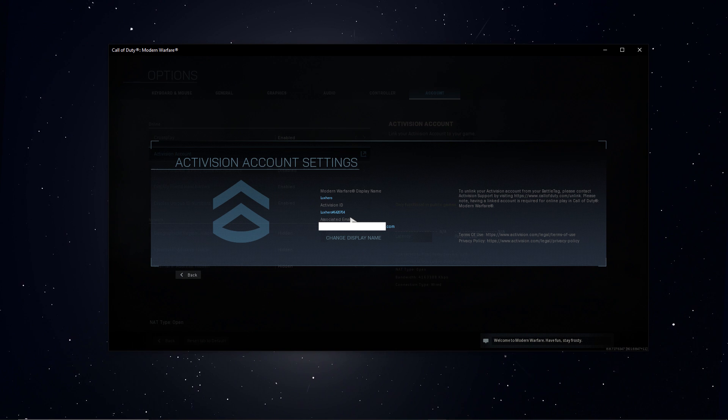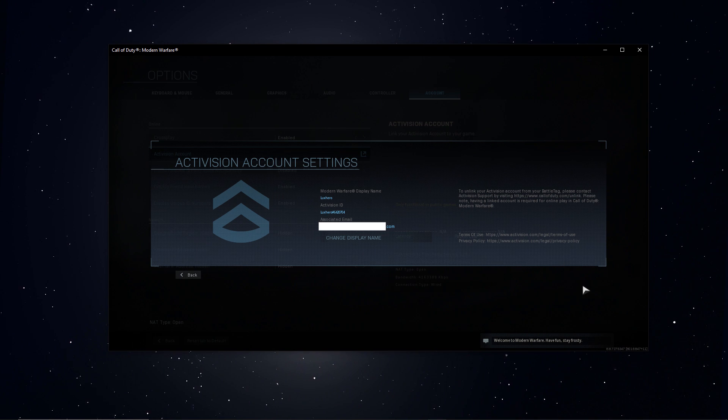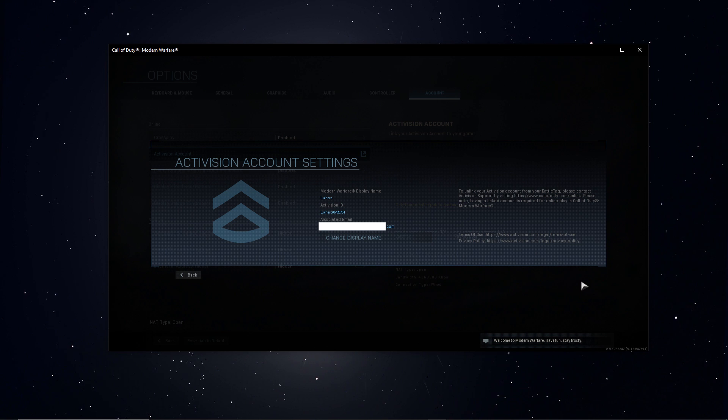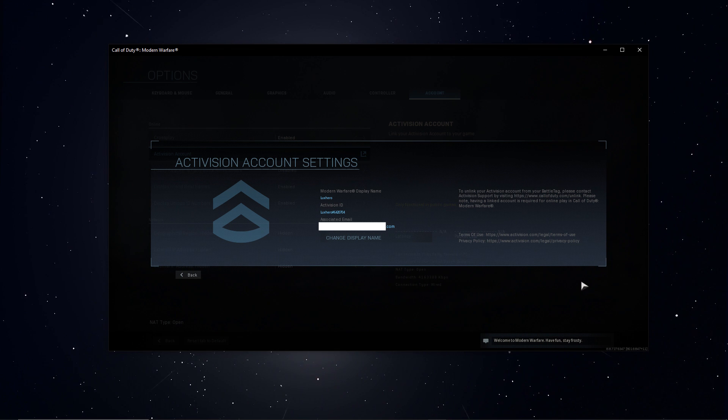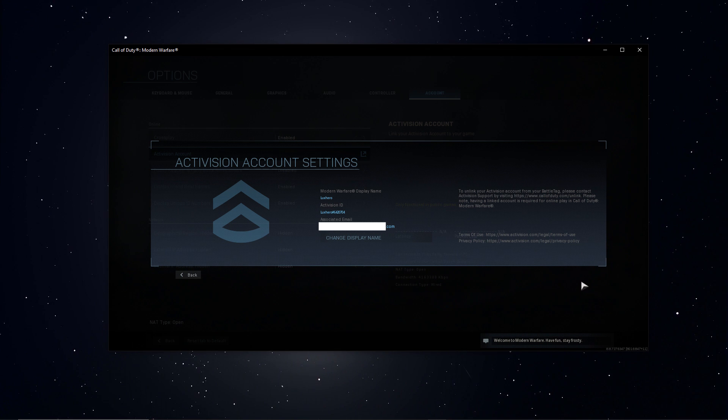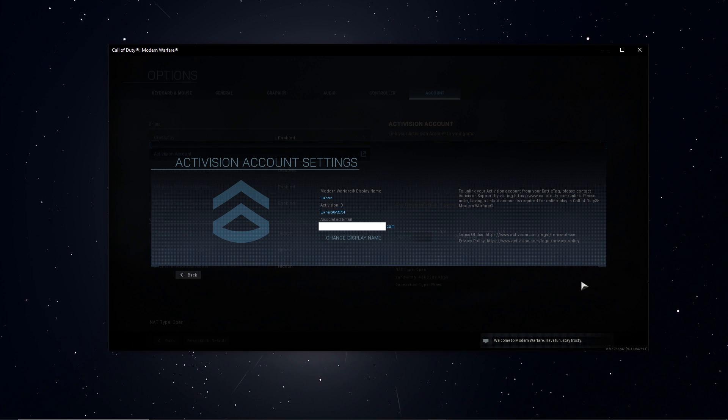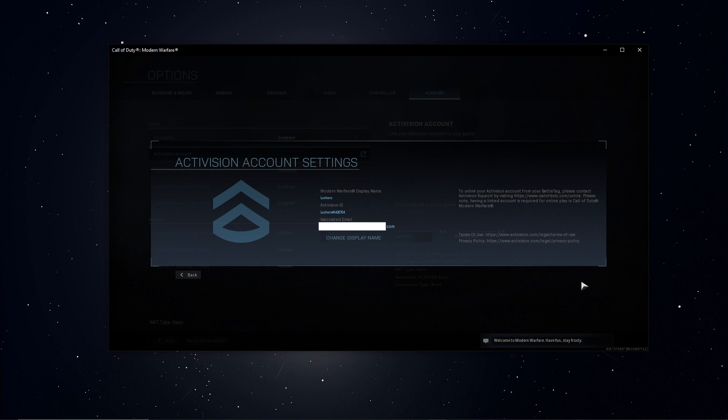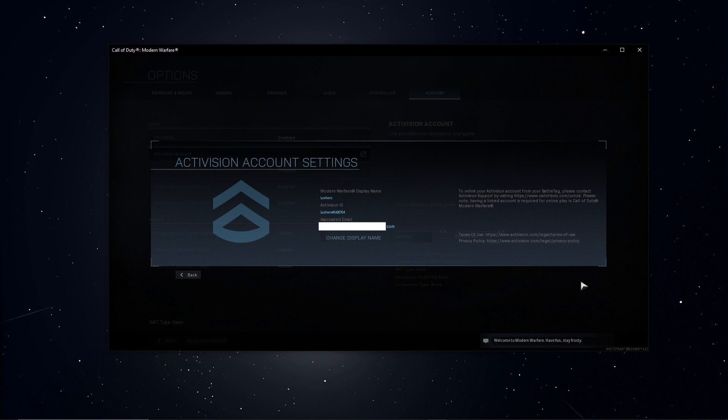This is your display name, followed by the hash number. When adding another player, make sure to use the capital letters and the right hash number of their Activision ID.